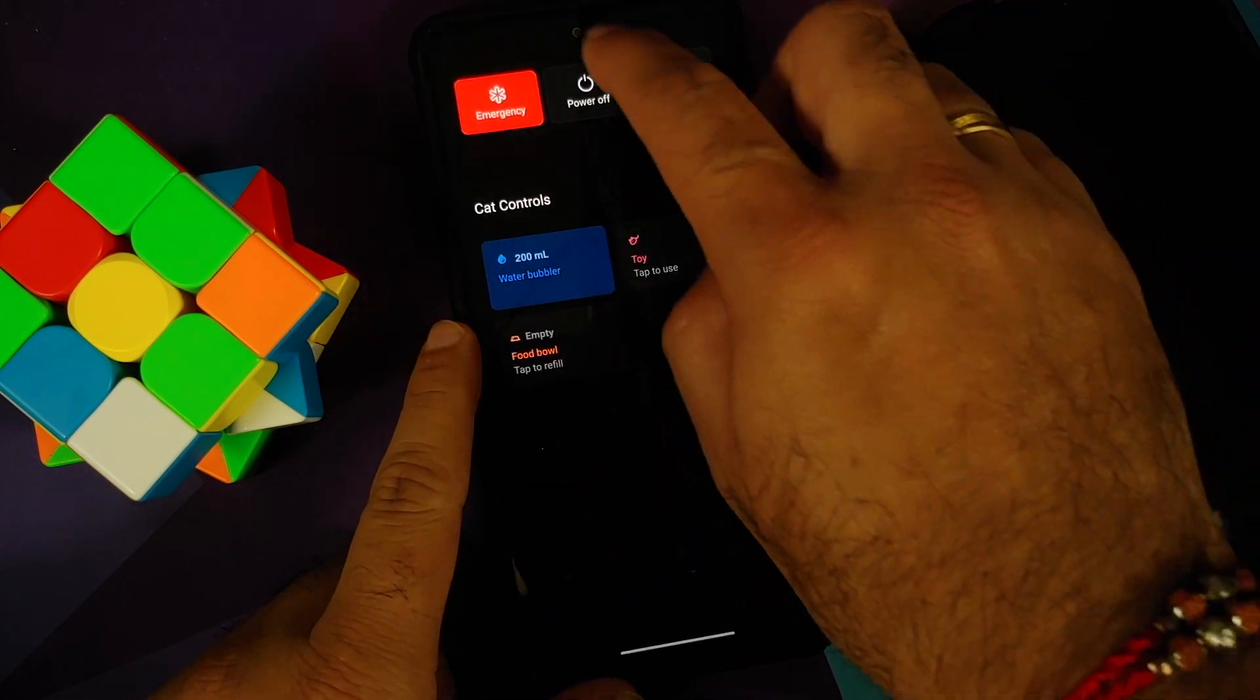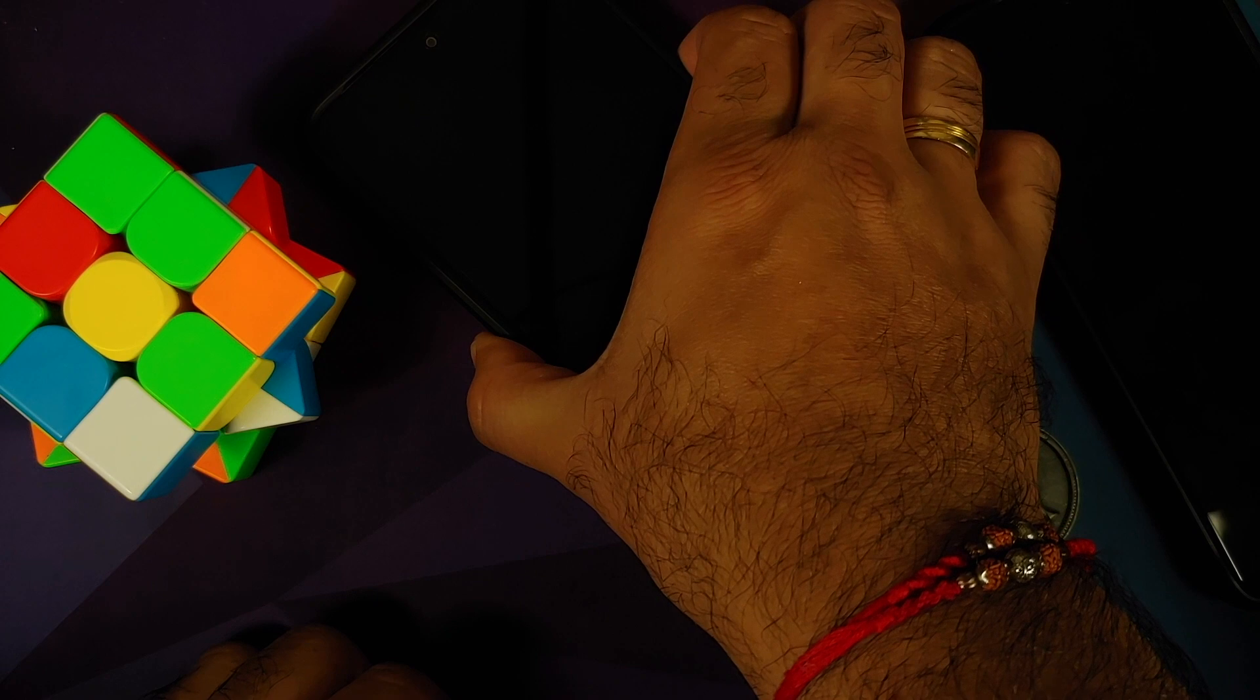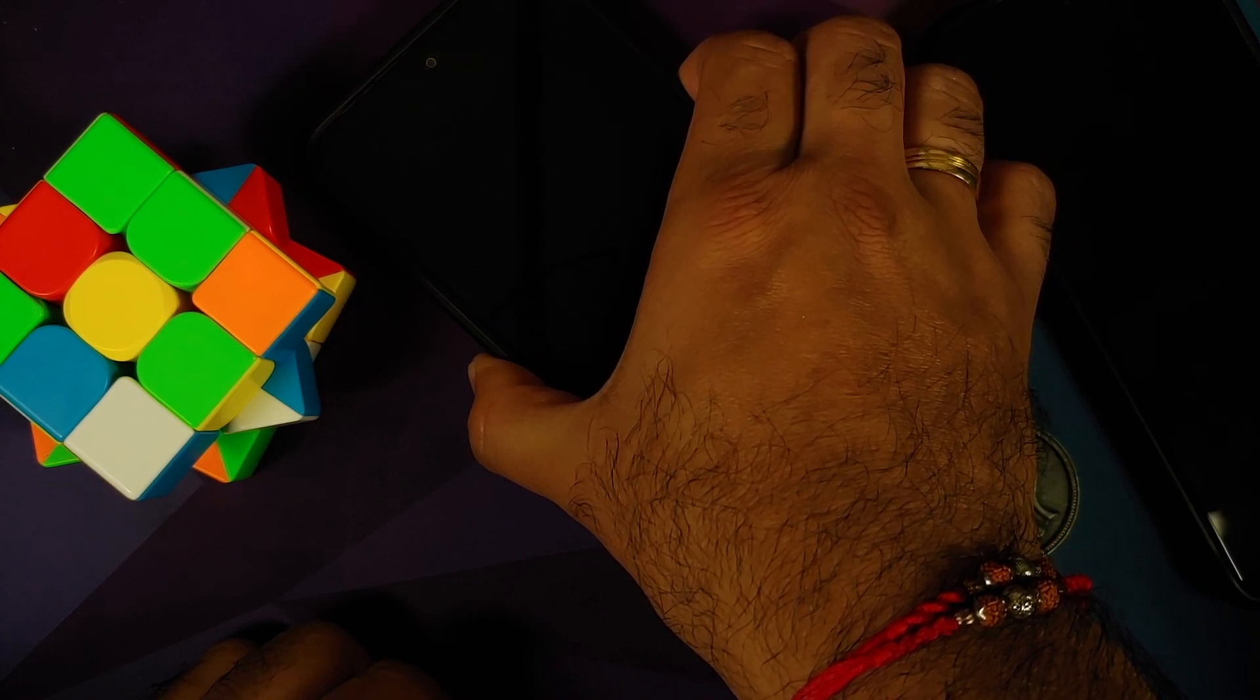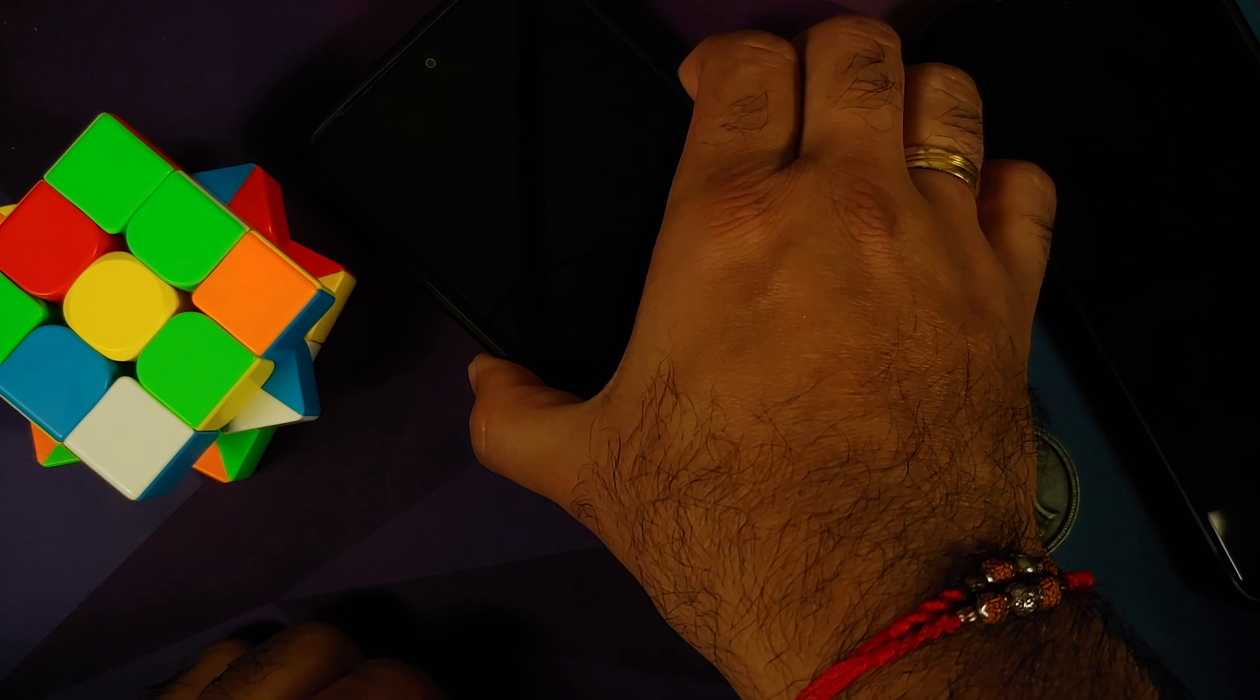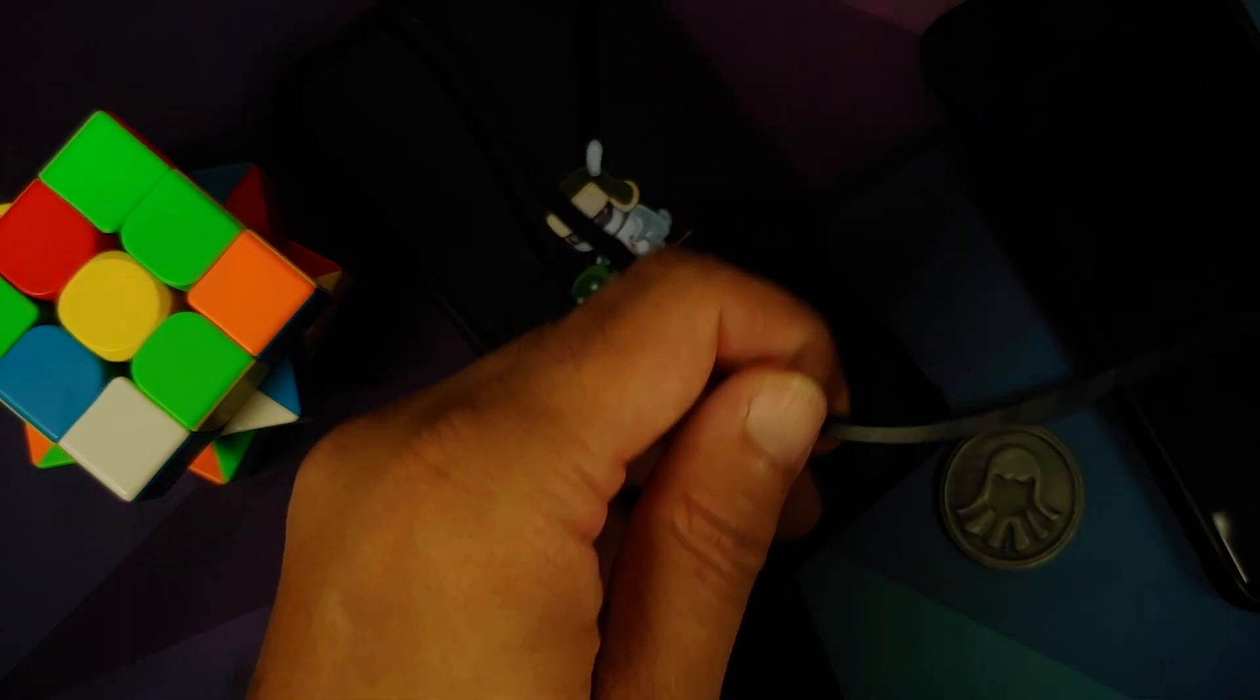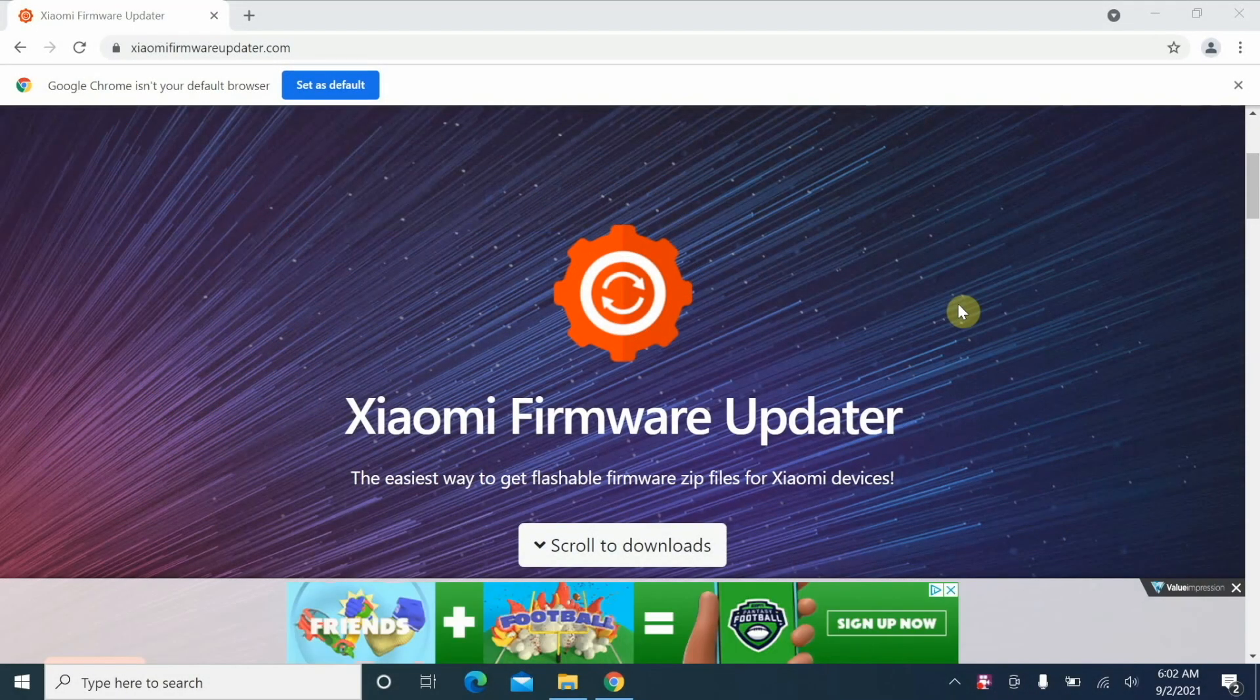Once that is done, we need to boot into fastboot mode. The process is: turn off your device, and once the device has turned off, press and hold power and volume down together till you see the fastboot bunny logo of Xiaomi. This is the fastboot logo from Xiaomi. At this point we are going to connect our phone to the computer using the USB cable.